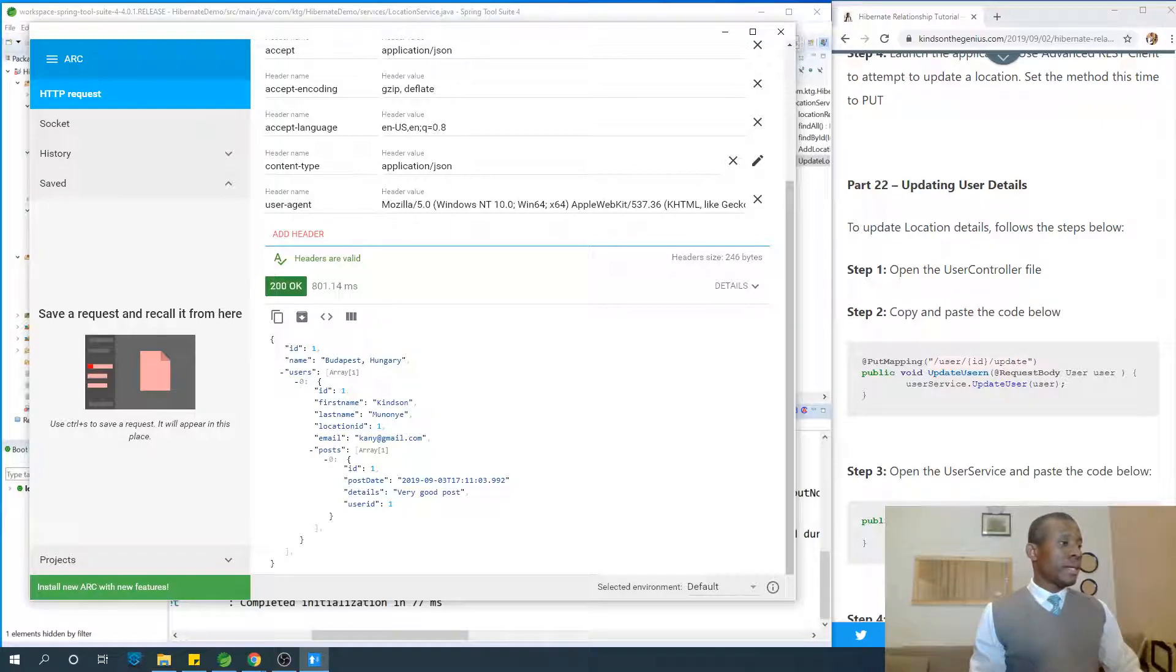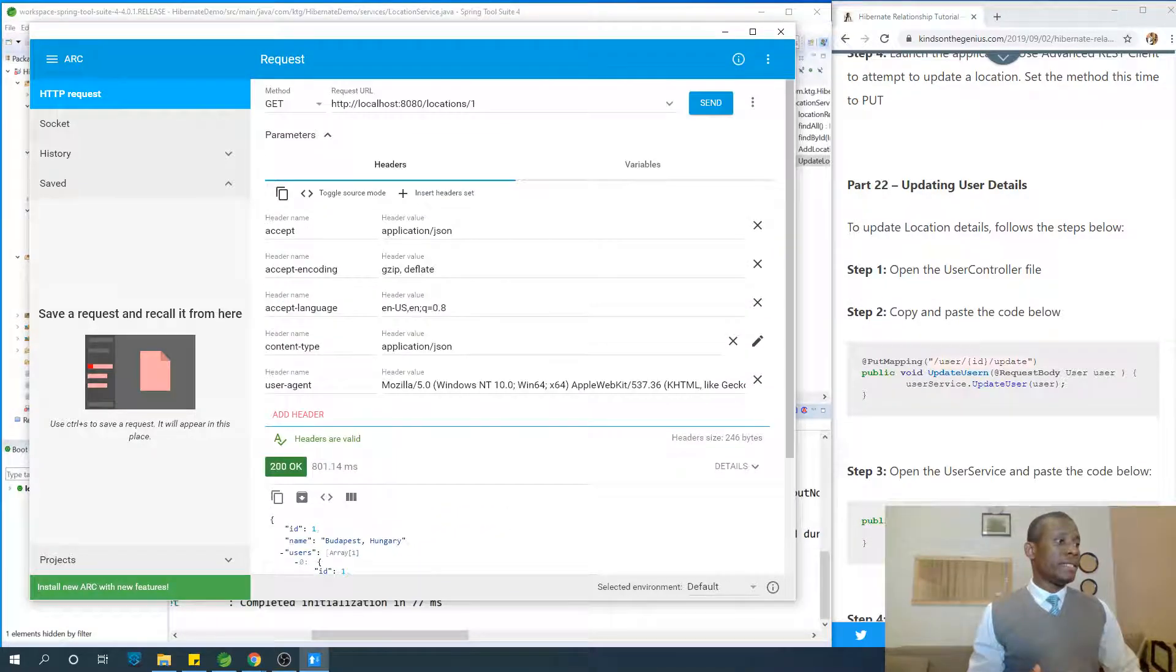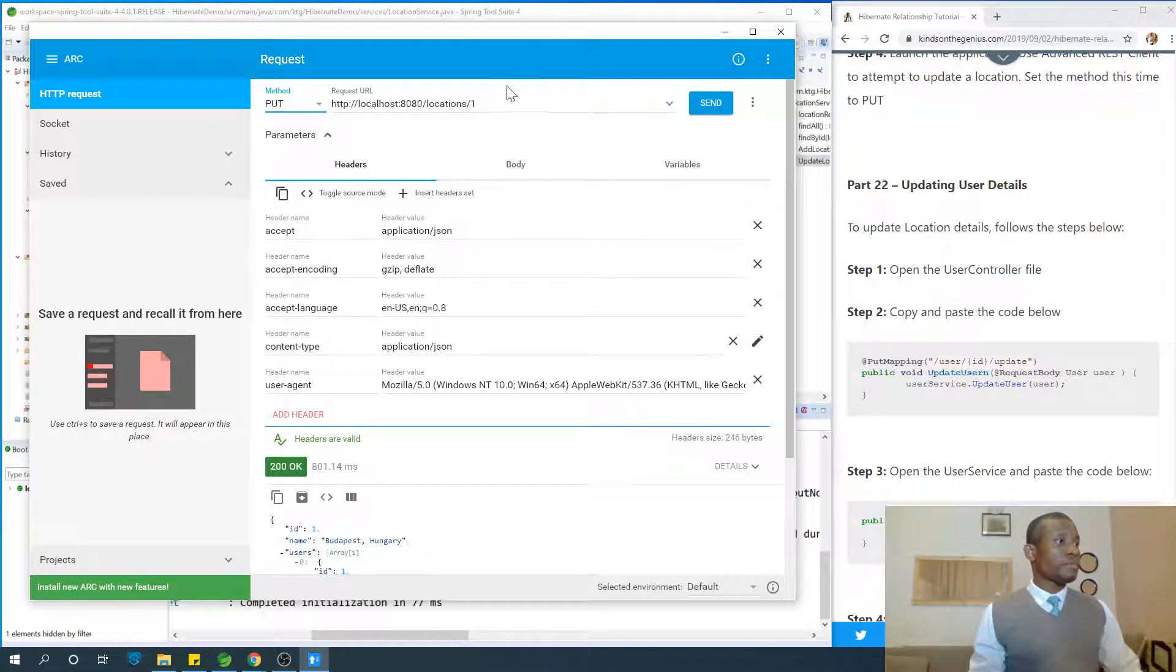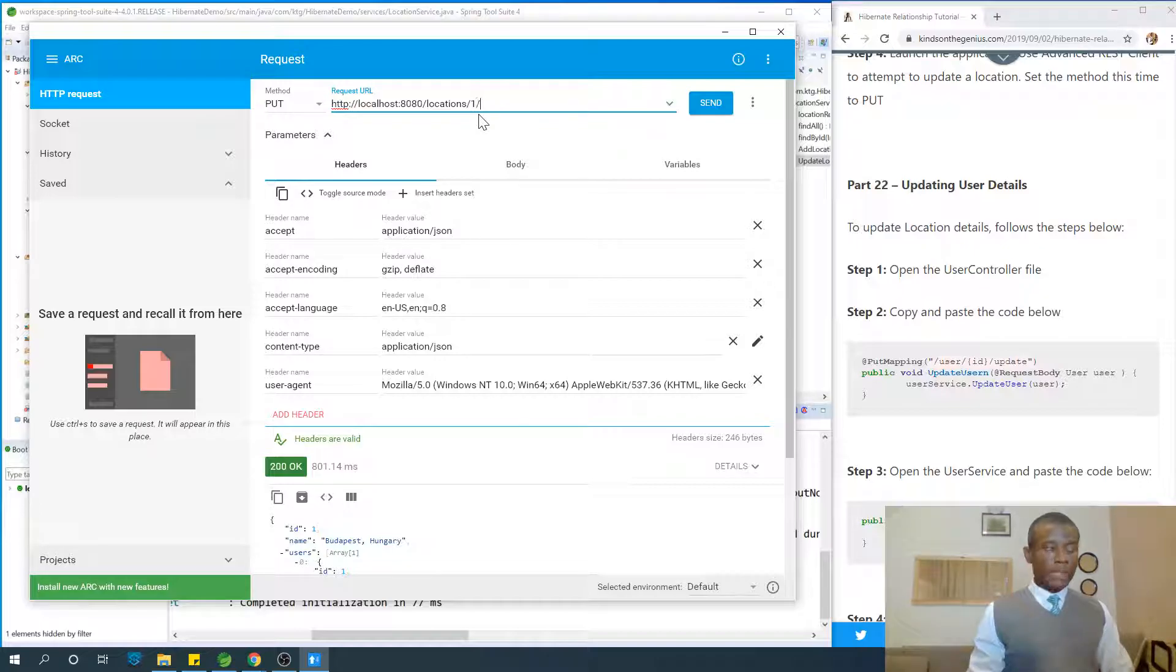So we have this location right here. Location is simply name and ID. So let's make no mistake about it. Let's just go to the put. Locations one slash update.